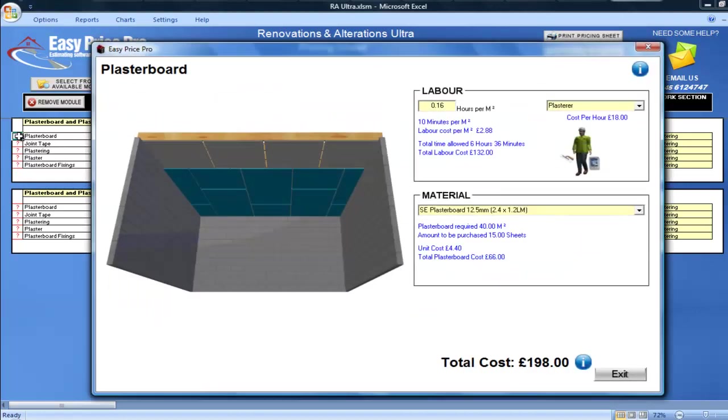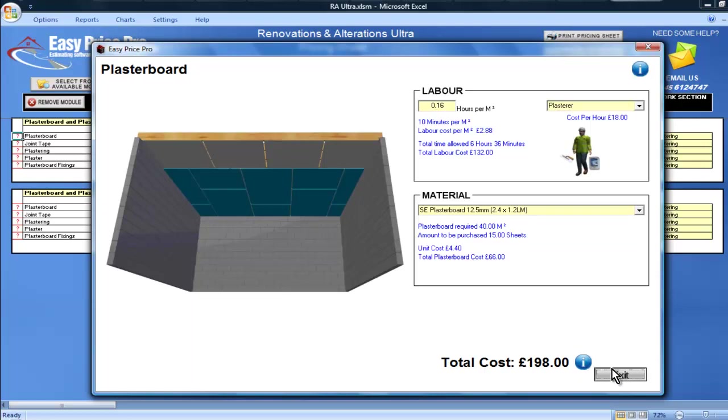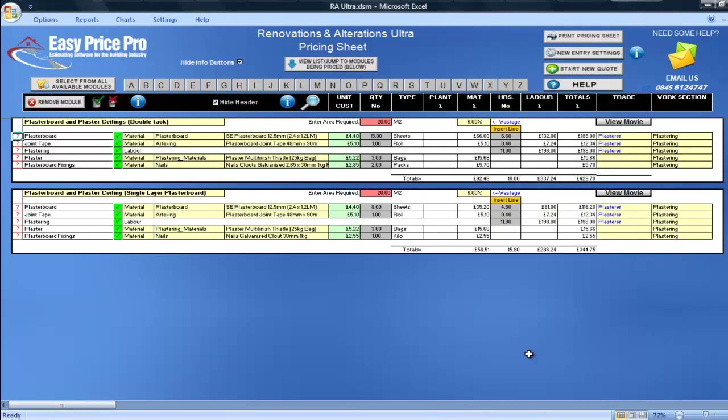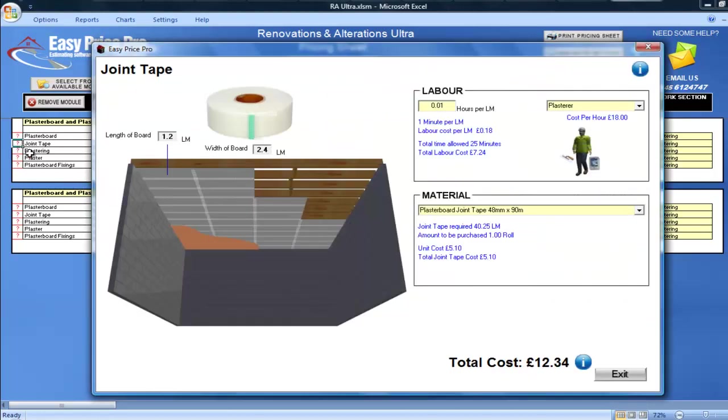If I click on the question mark, I have a helpful diagram showing the double-tack process. The joint tape has also been worked out. Like the other module, if I click on the question mark, I can see the calculations are based on a 2.4 by 1.2 linear metre wide board.